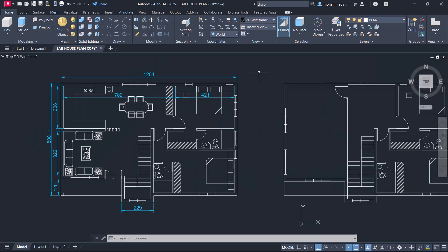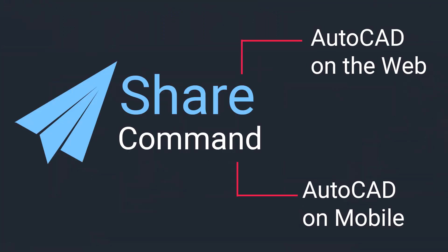The Share command shares the link to a copy of the current drawing to view or edit in AutoCAD on web or AutoCAD on mobile. The drawing copy includes all external references and images.